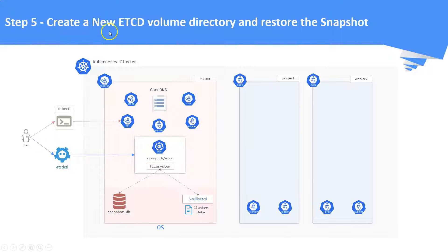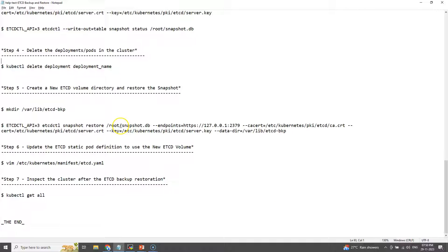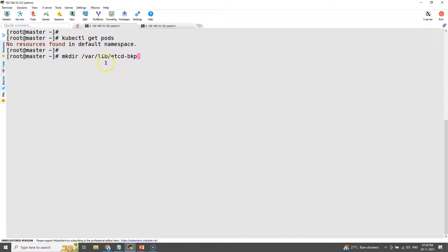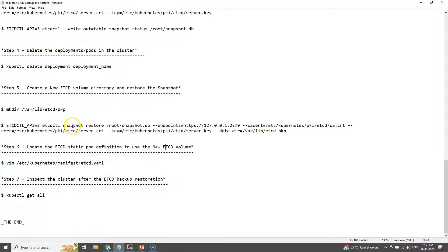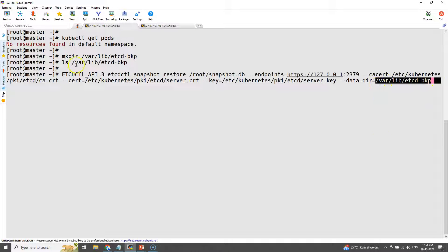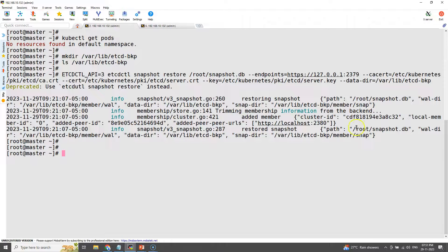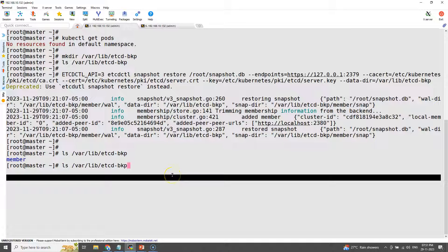Step number five: create a new etcd volume directory and restore the snapshot. Create a new directory called /var/lib/etcd-backup and restore the snapshot into it. We are now restoring the already-taken backup into the newly created directory. Ensure the new directory is specified in the restore command. The snapshot is restored, but the restored data is not yet used by the etcd pod — to do that we will update the etcd YAML manifest in the next step.